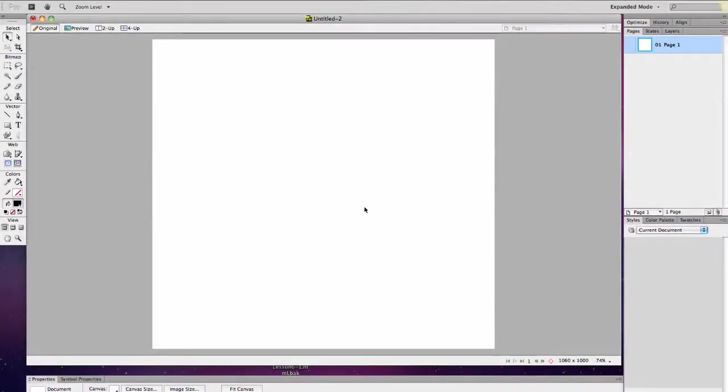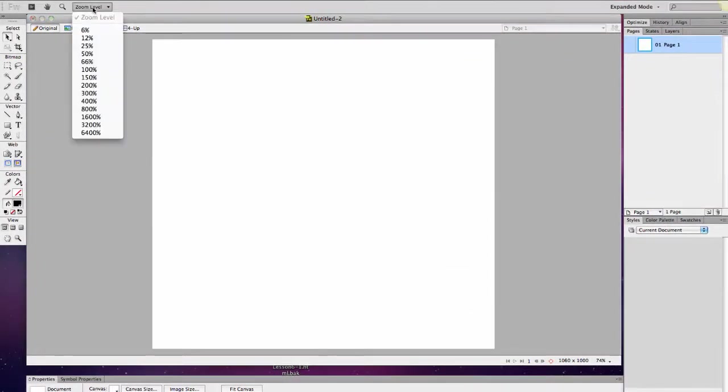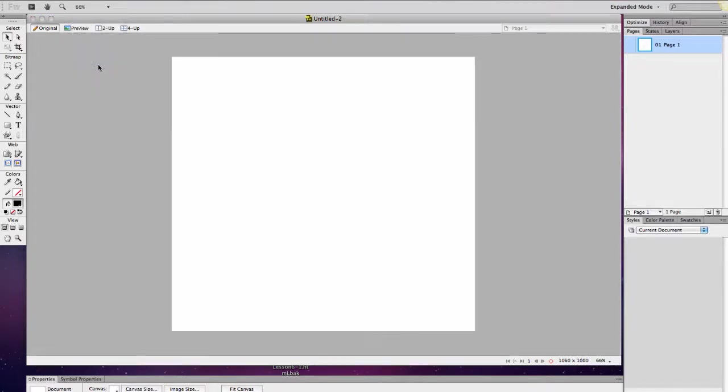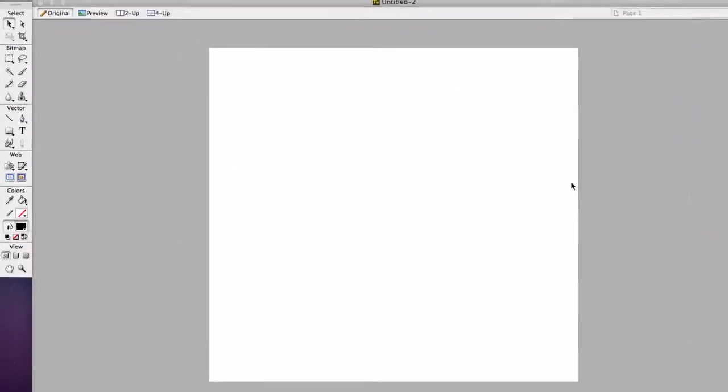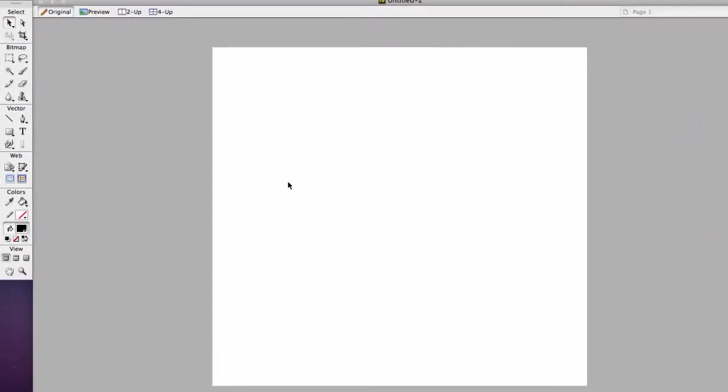Usually when I'm working with this, I don't have it zoomed completely in. I'm usually sitting at 66% or so. And this is not the shape of your standard web page because I'm allowing for side area to show that you could have a background color.